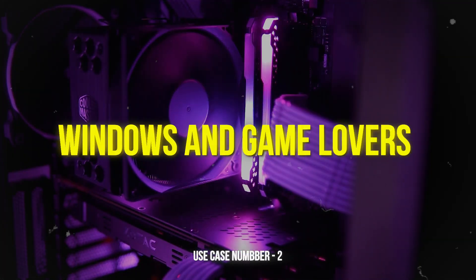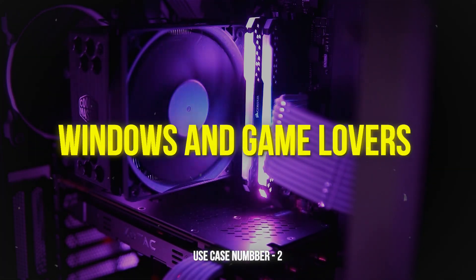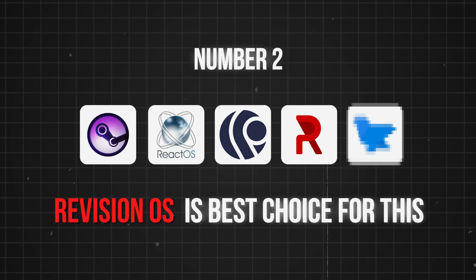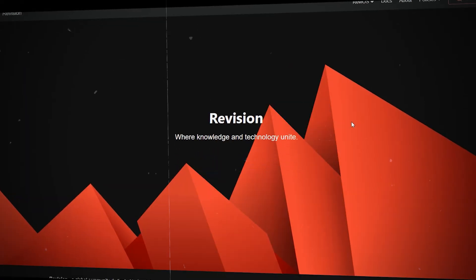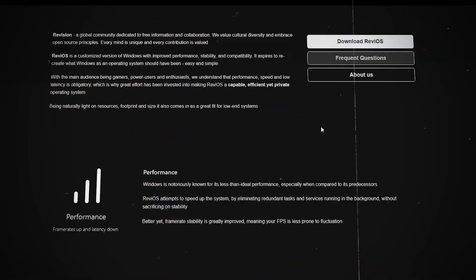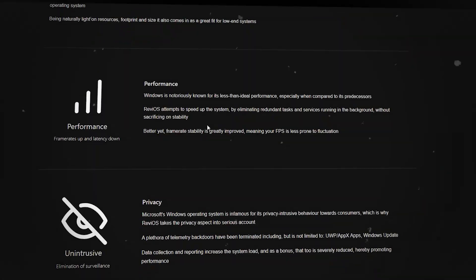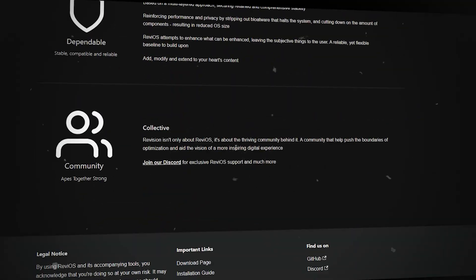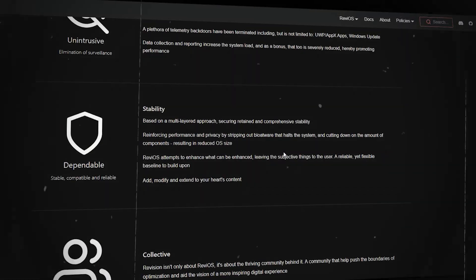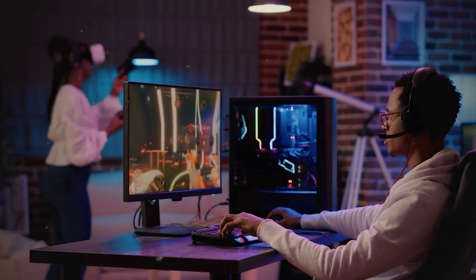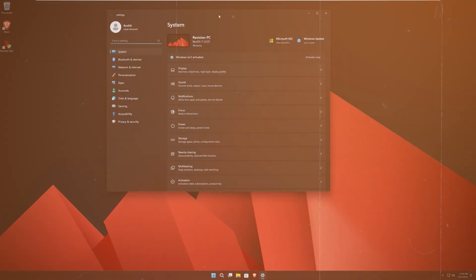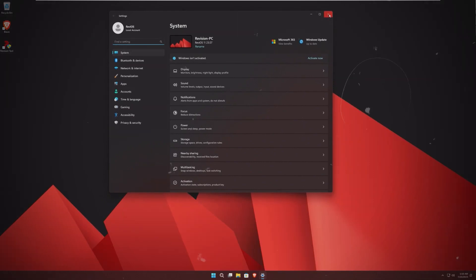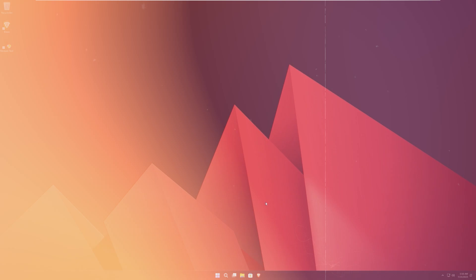Number two is for Windows and game lovers. Revision OS is the best choice for this. Revision is a customized version of Windows that aspires to redefine what an operating system should be: easy and simple. It is designed with gamers, power users, and enthusiasts in mind, understanding that performance, speed, and low latency are obligatory for this audience.